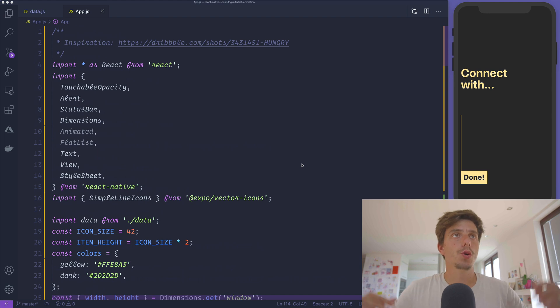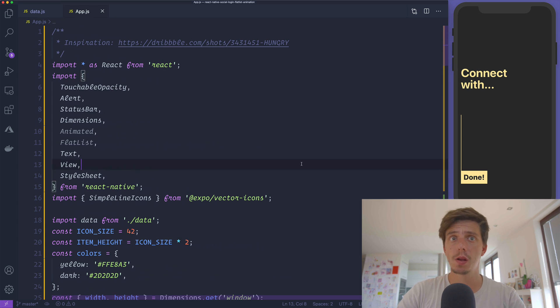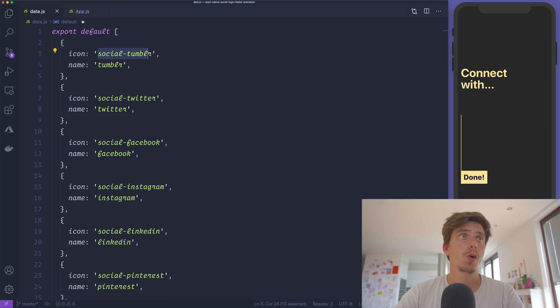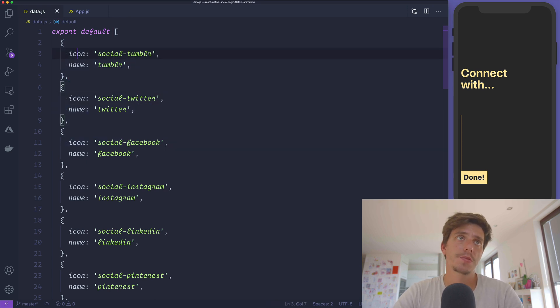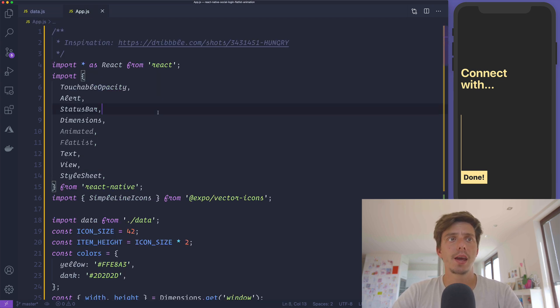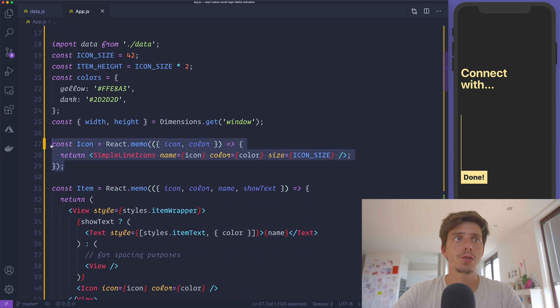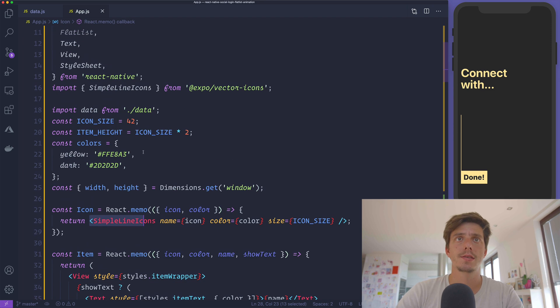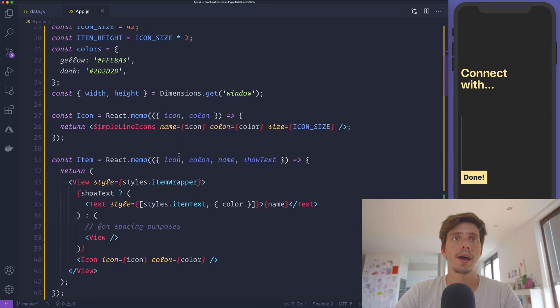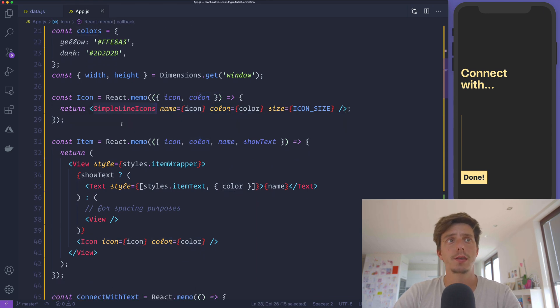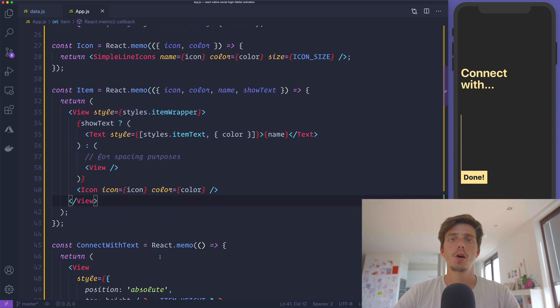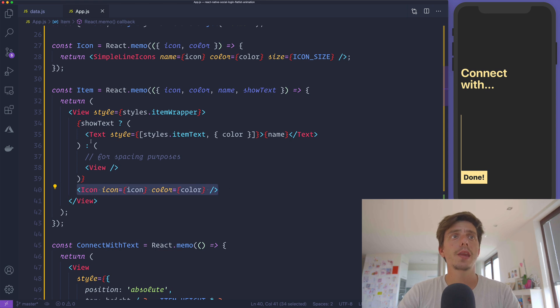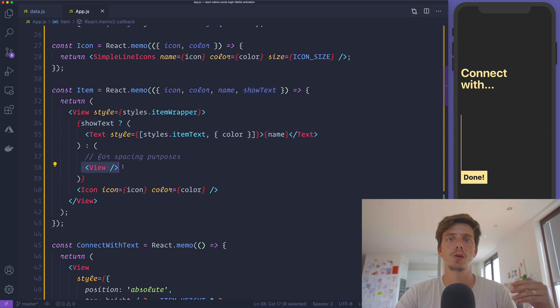Alright guys, so we are in VS Code here. I've created a project using Expo and I've built a couple of components. Let me walk you through what we have so far. We have a data file that's basically a collection of items. Each item will have an icon and a name. Inside the application, I have a component called Icon that's going to render Simple Line Icons from Vector Icons, getting the icon and color as a prop. Then we have an Item component which wraps this icon into a view. Based on a showText property, it's going to display either a text or an empty view just for spacing purposes.